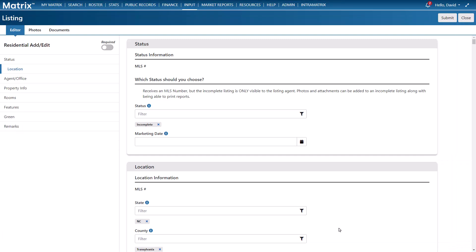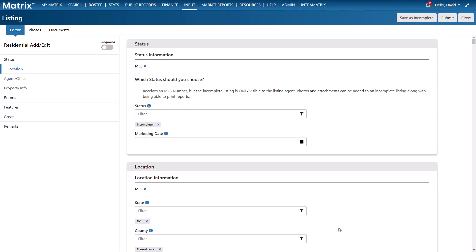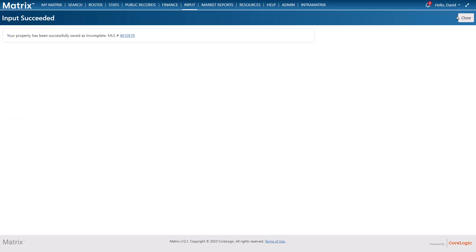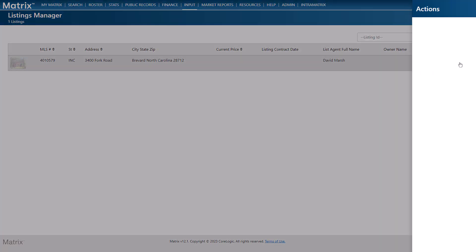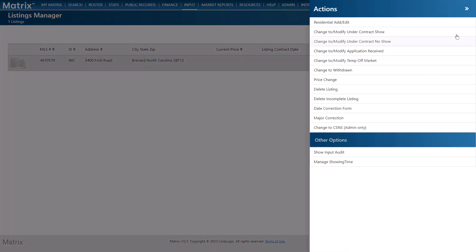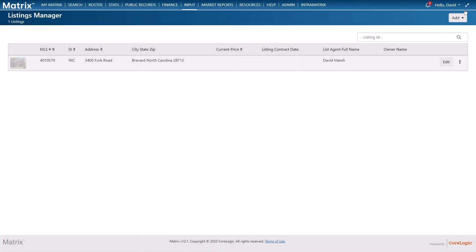But before we do that one thing to note is that in some systems listings are saved as incomplete using a button rather than it being selected as a status. So let's go ahead and save this listing as incomplete so that we can return to it at a later time. All right so now that we're back in the listings manager section we're going to assume that it's later and continue with our listing. To do this we can either select to return to the input form from the actions menu or directly from the edit button.